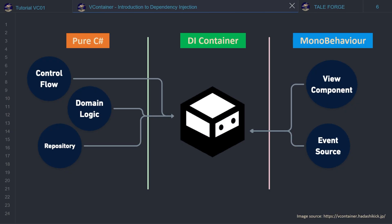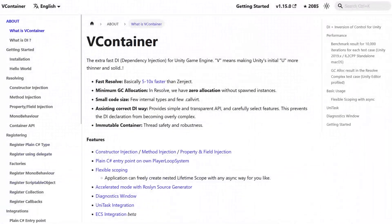But why VContainer? As you can read on the official VContainer page — link in the description — it is basically 5 to 10 times faster than Zenject. No allocation in Resolve, small code size, thread safety, robustness, and the most important for me: I really love the ECS support.